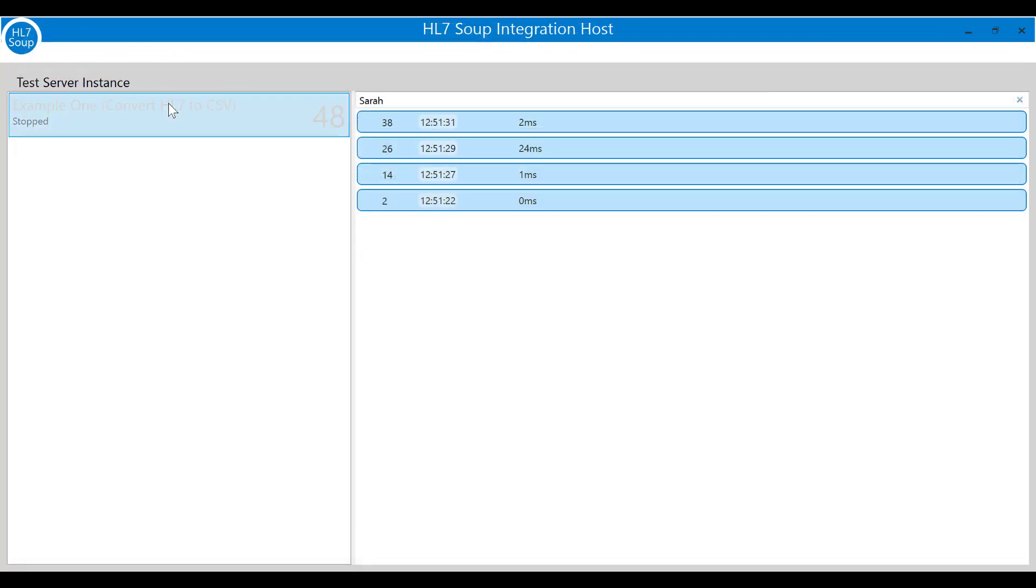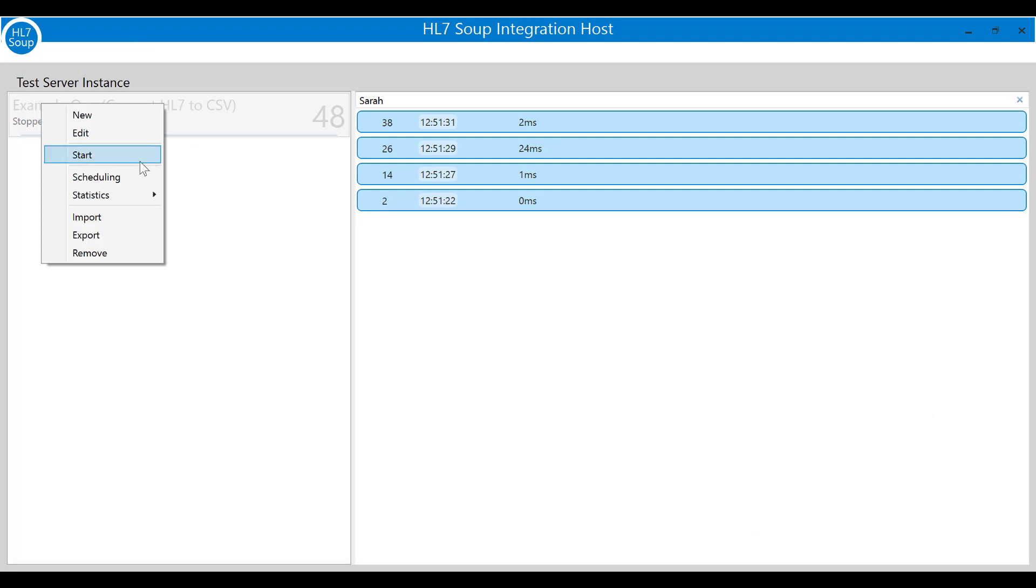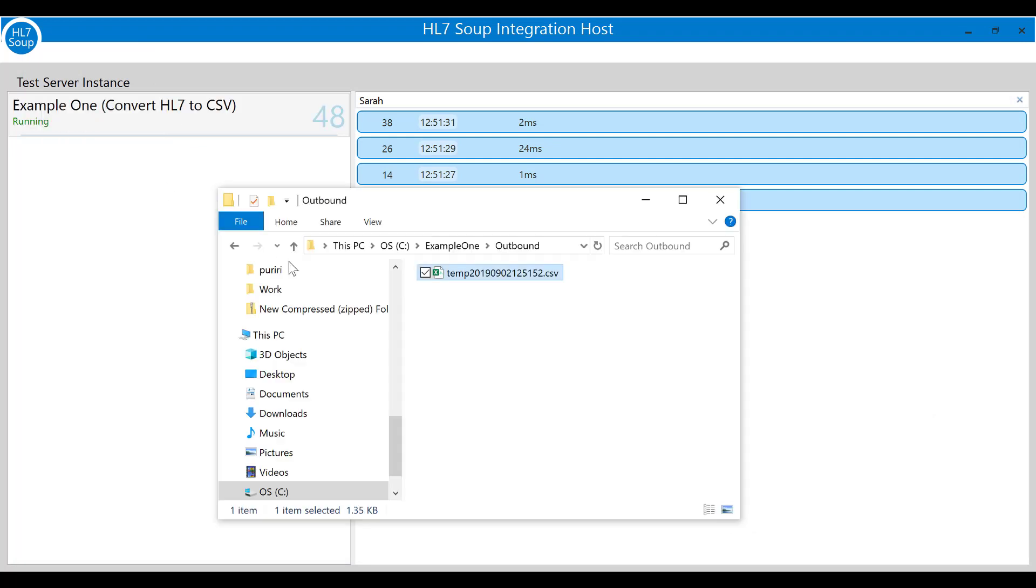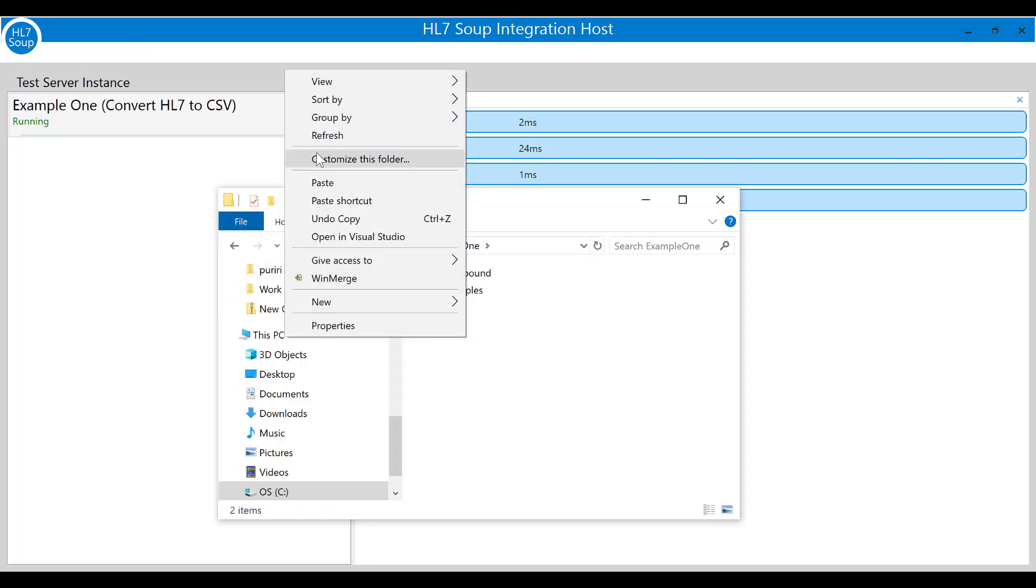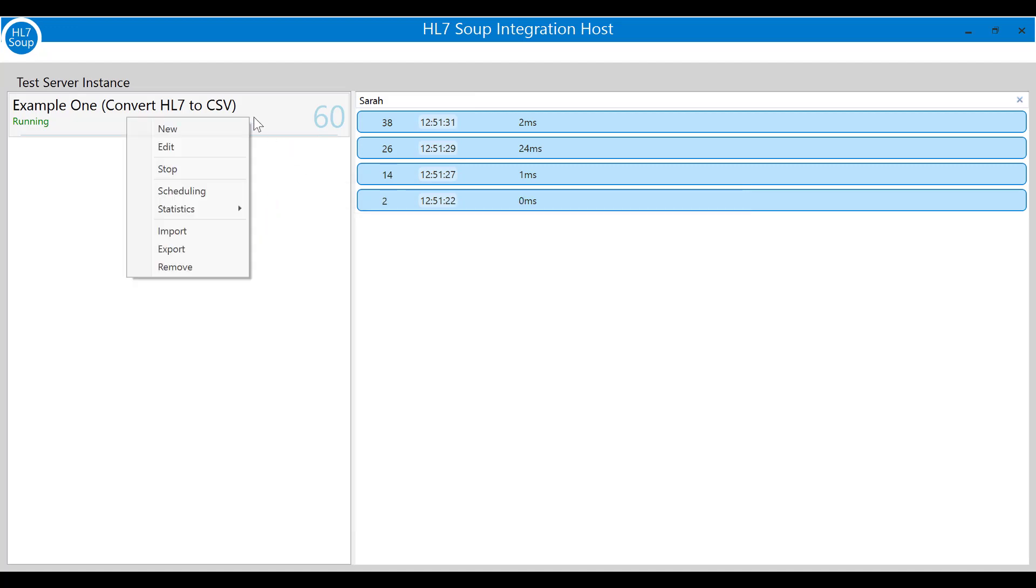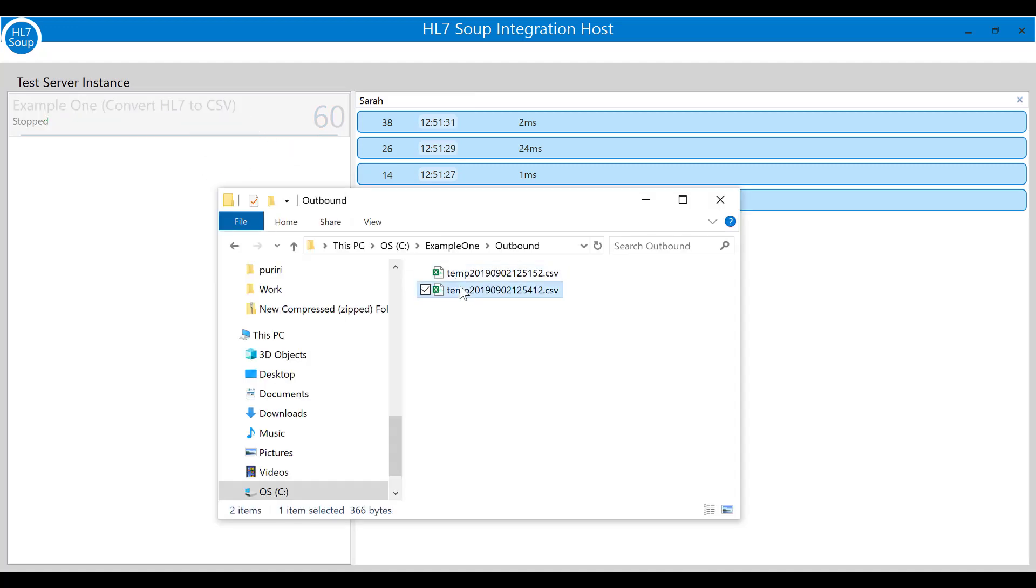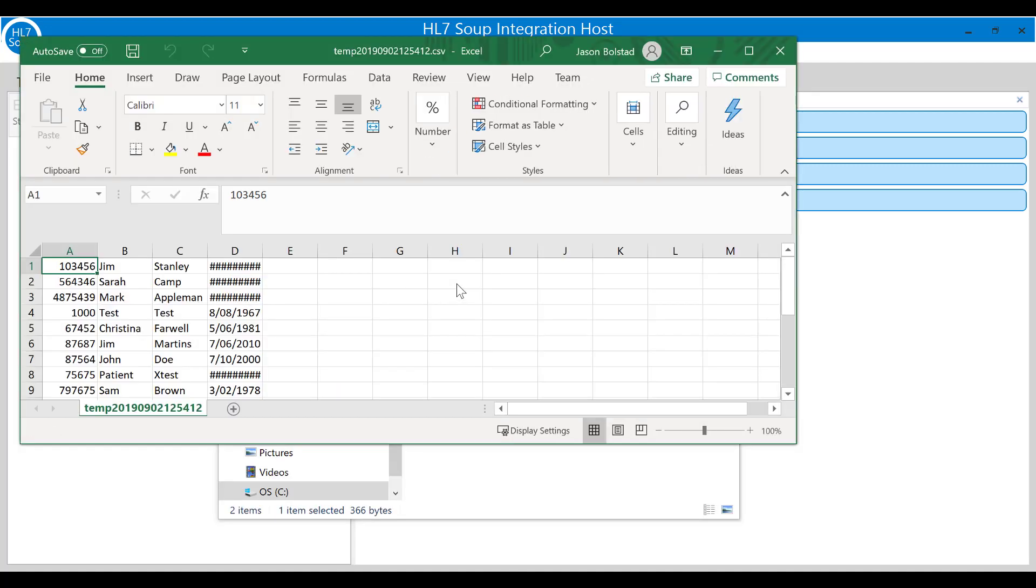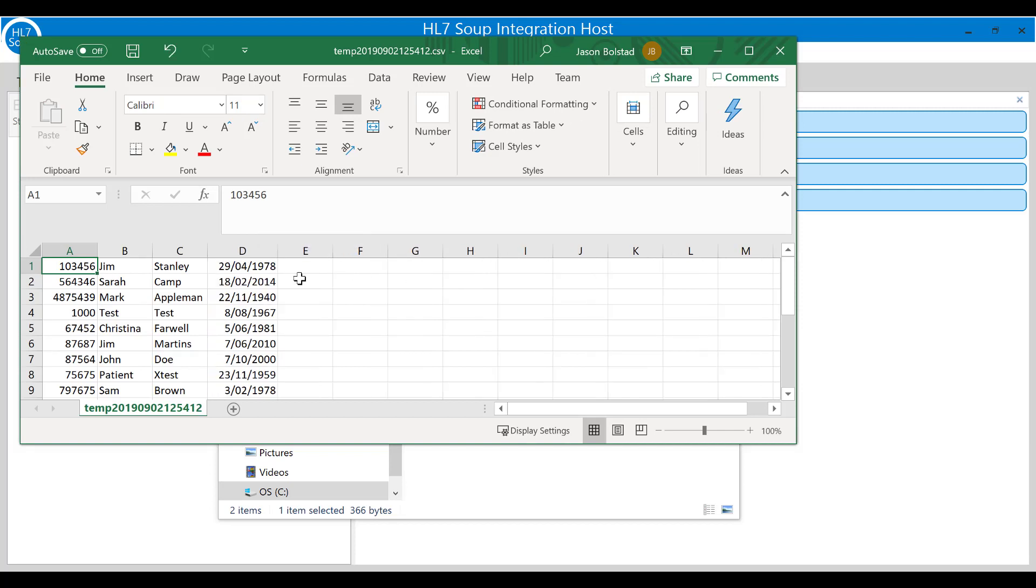Let's save the workflow, start it back up and drop another sample HL7 file into the processing directory. I'll stop the workflow again and we can have a look at the data. Perfect. The names have the correct casing and Excel even recognizes the dates as dates.